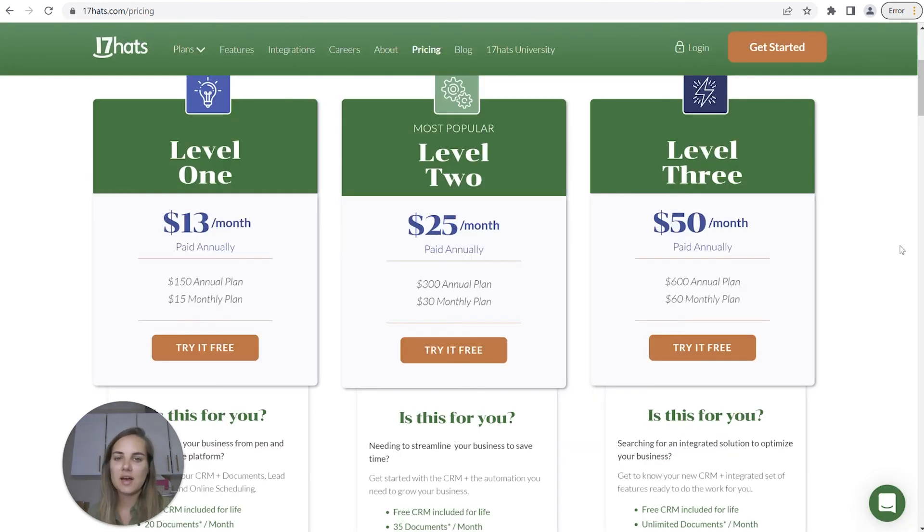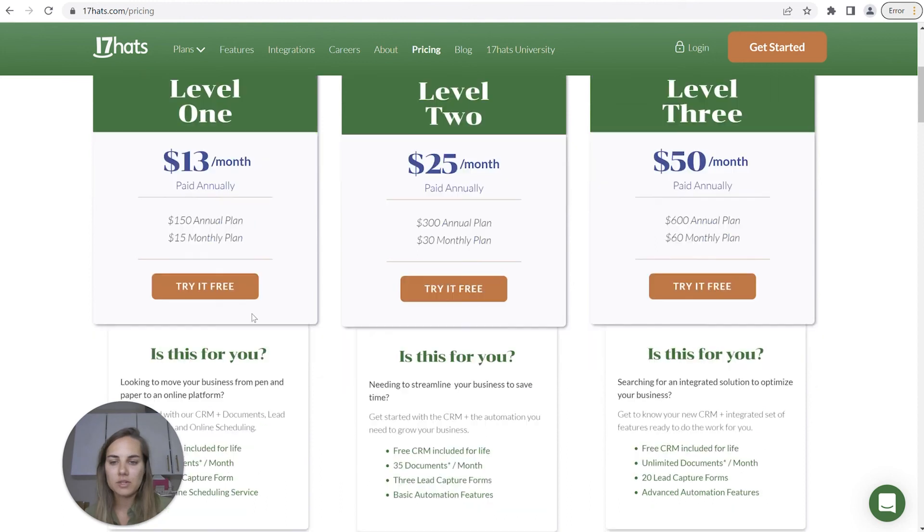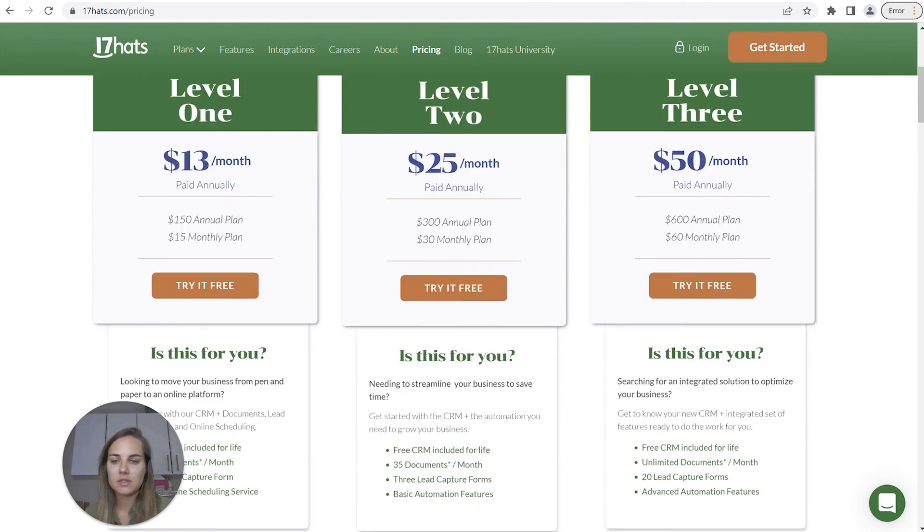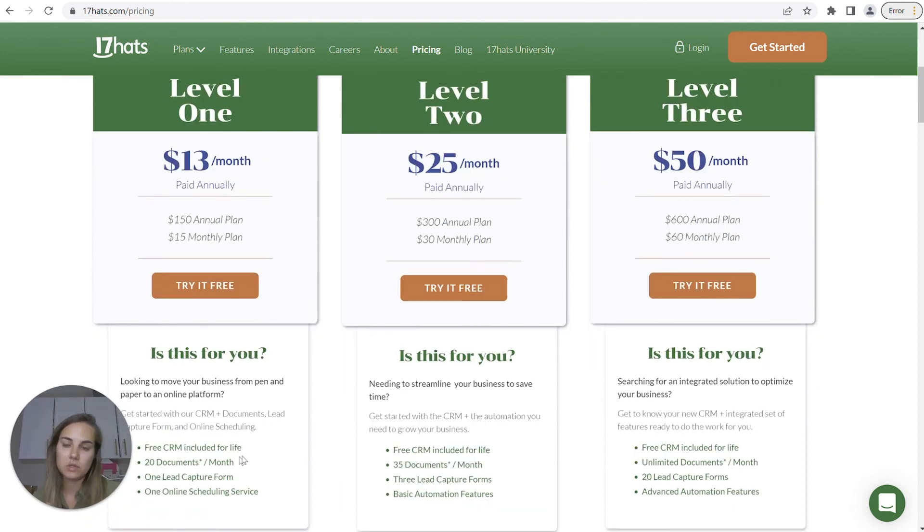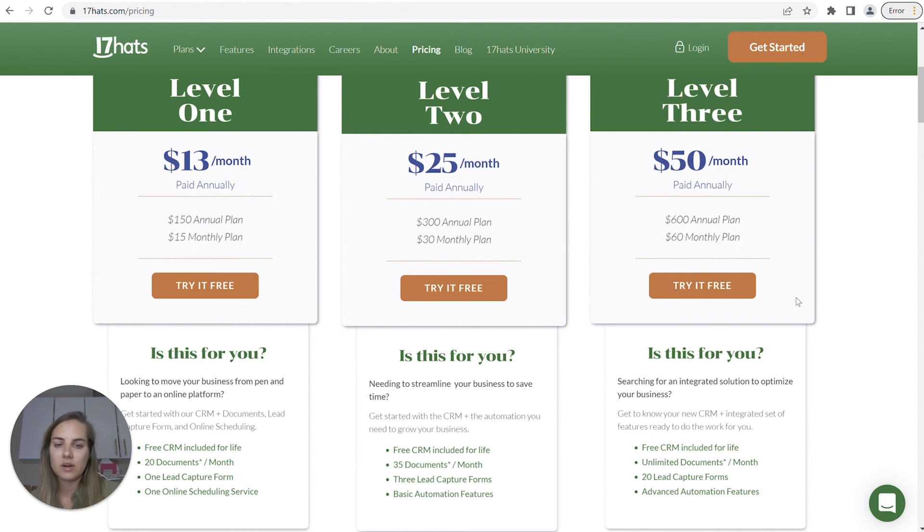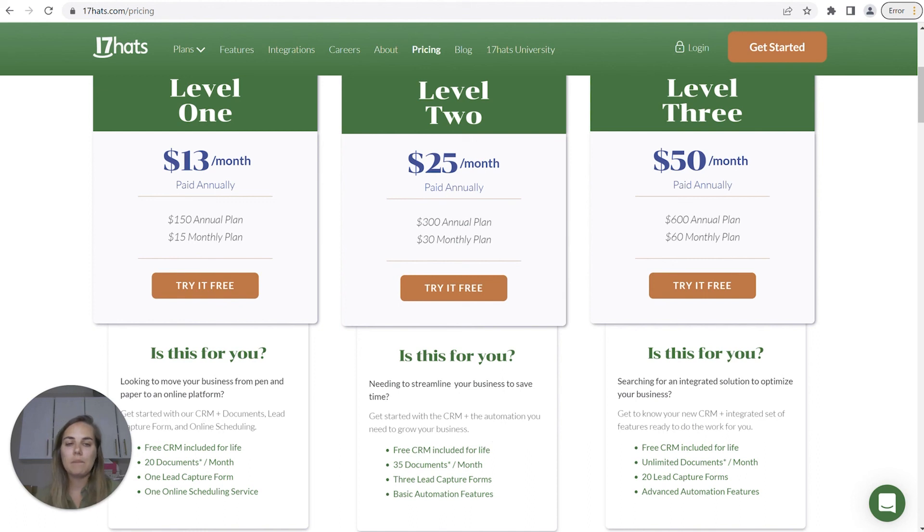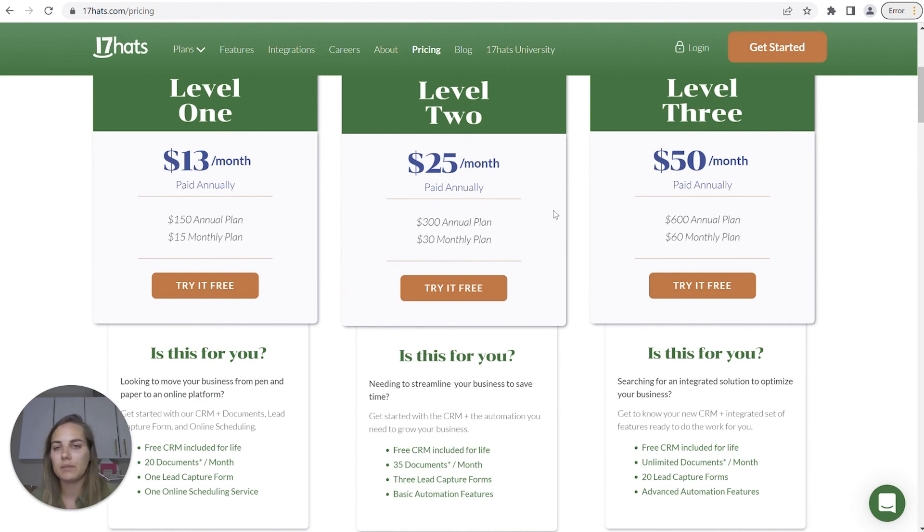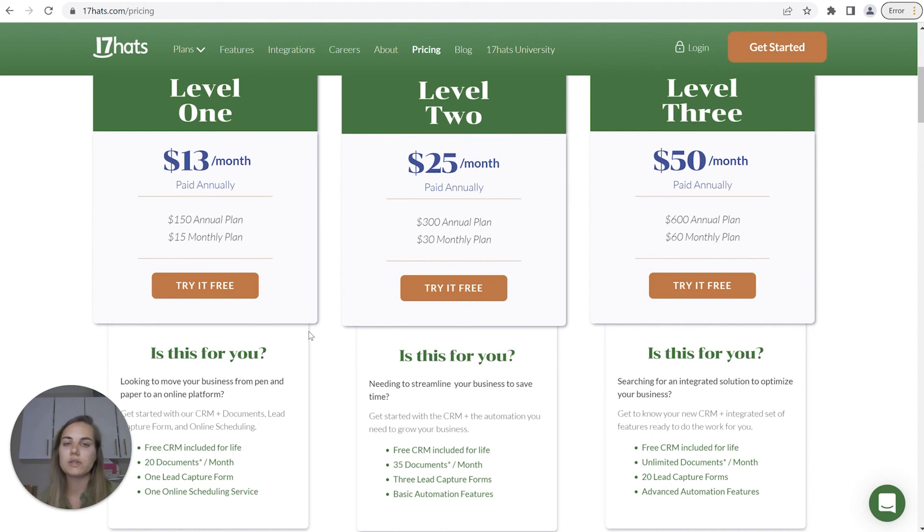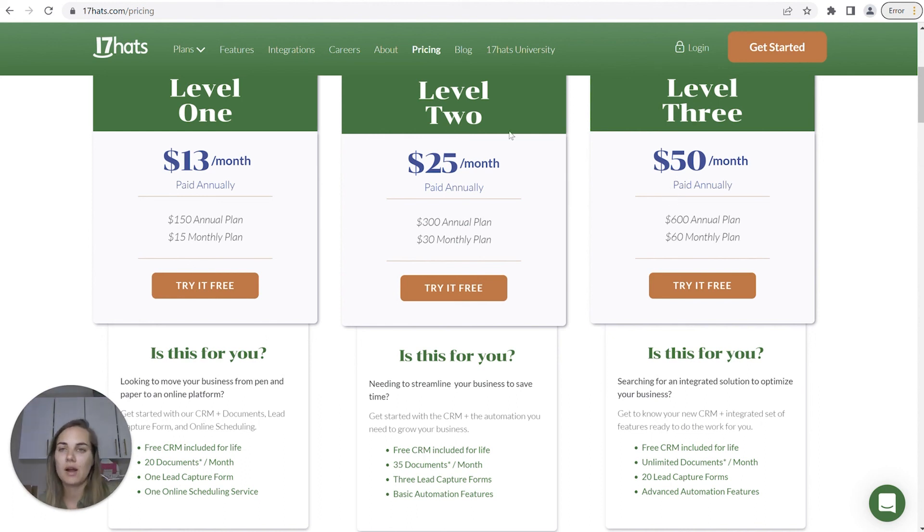17hats has similar options. This is about how many different documents you send per month. I don't love that tier quite as much because it's a little bit limiting. But for $50 a month, you can get the unlimited documents and up to 20 lead capture forms. Once you get to higher volume and more transactions, you're going to be wanting to upgrade to that higher level plan.